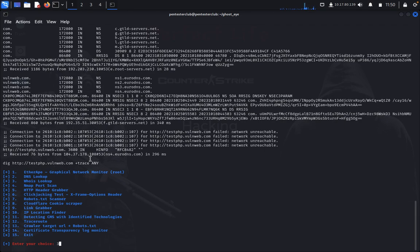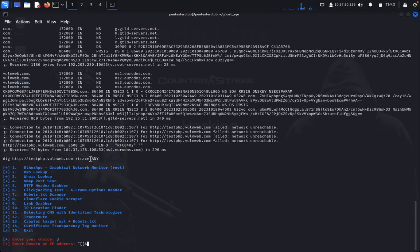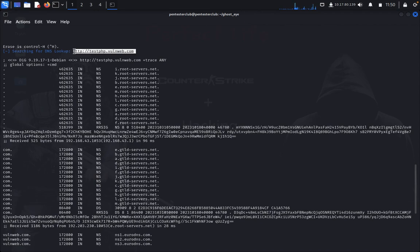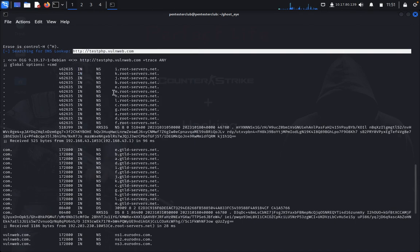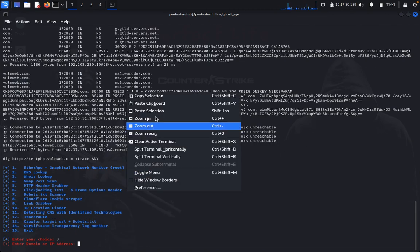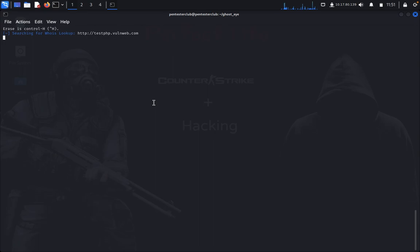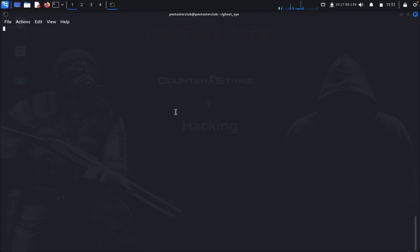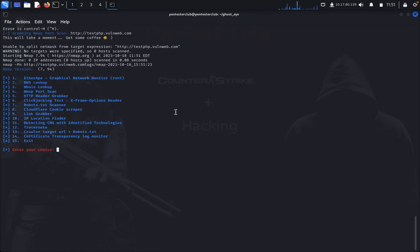Now we can see the whois lookup. I just copy the domain. No, it's not working — we're unable to split the NetMath target.